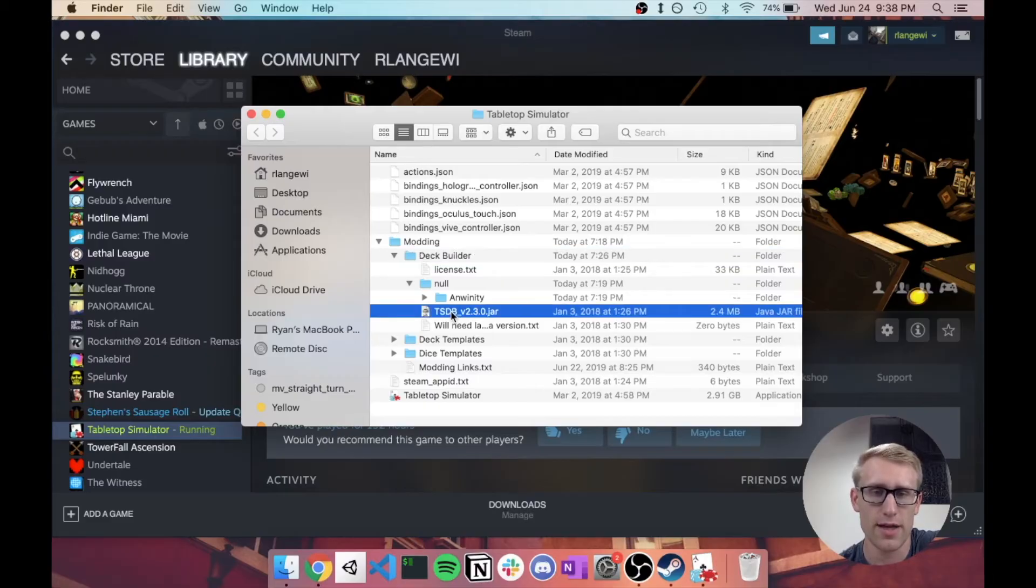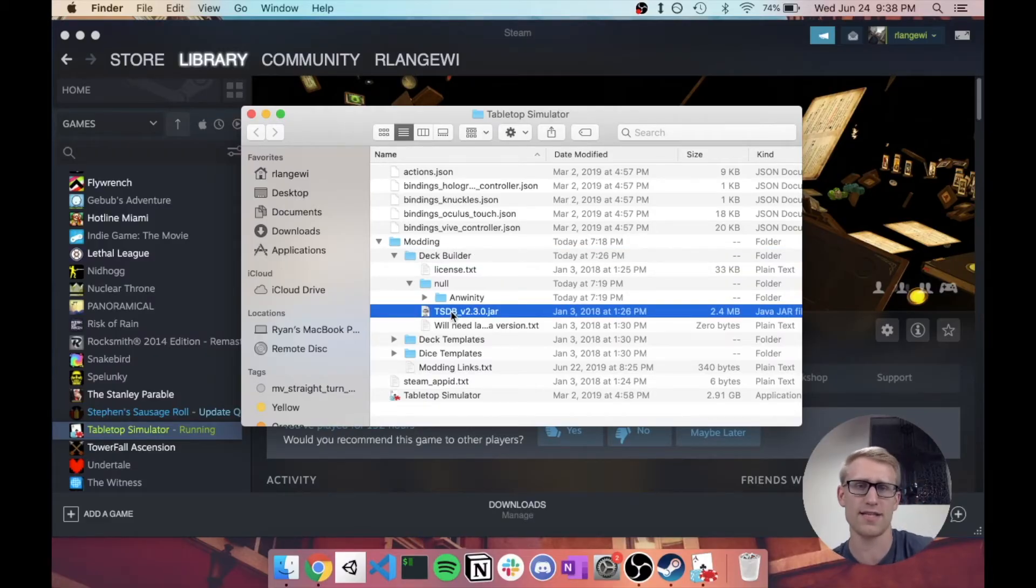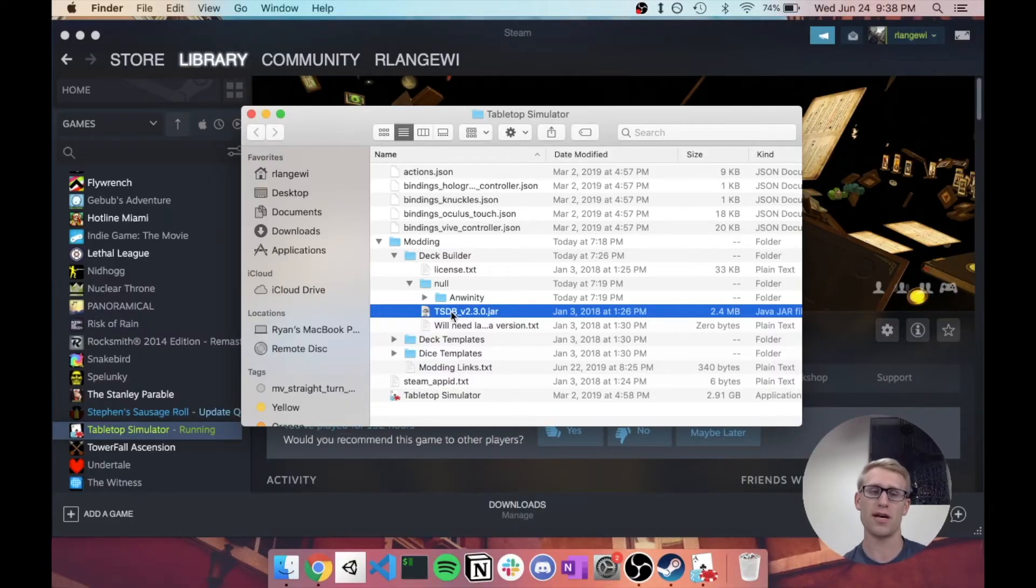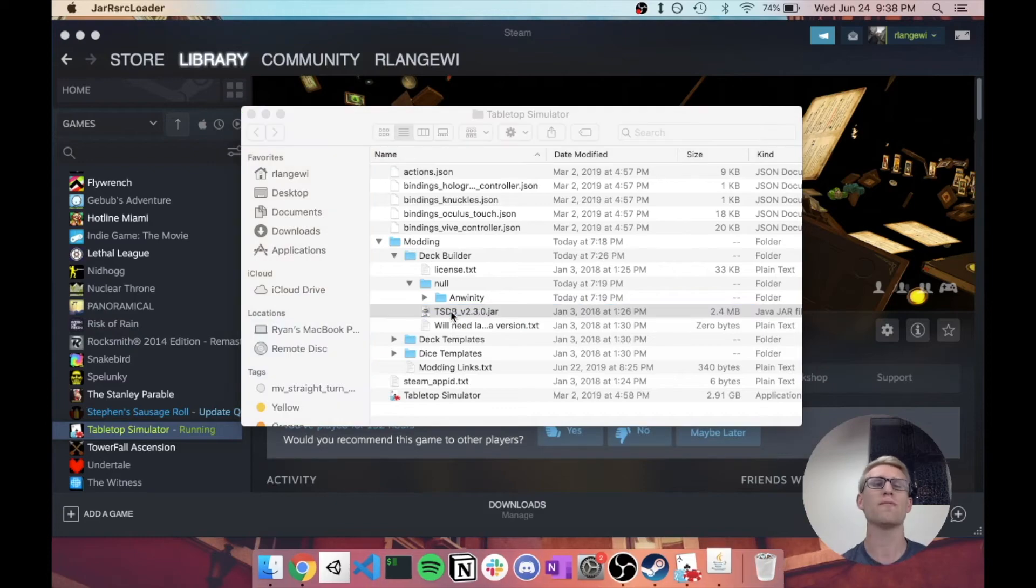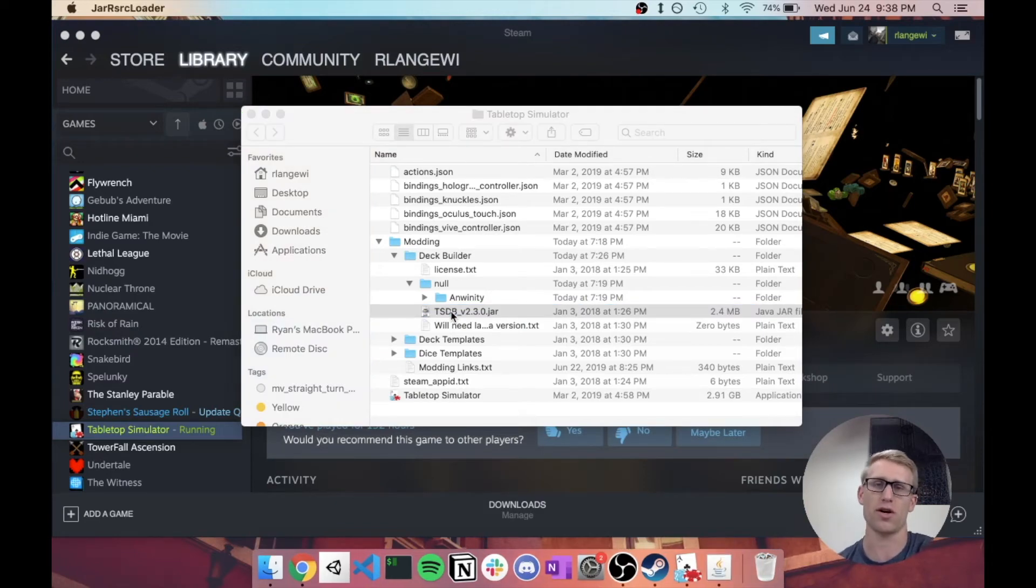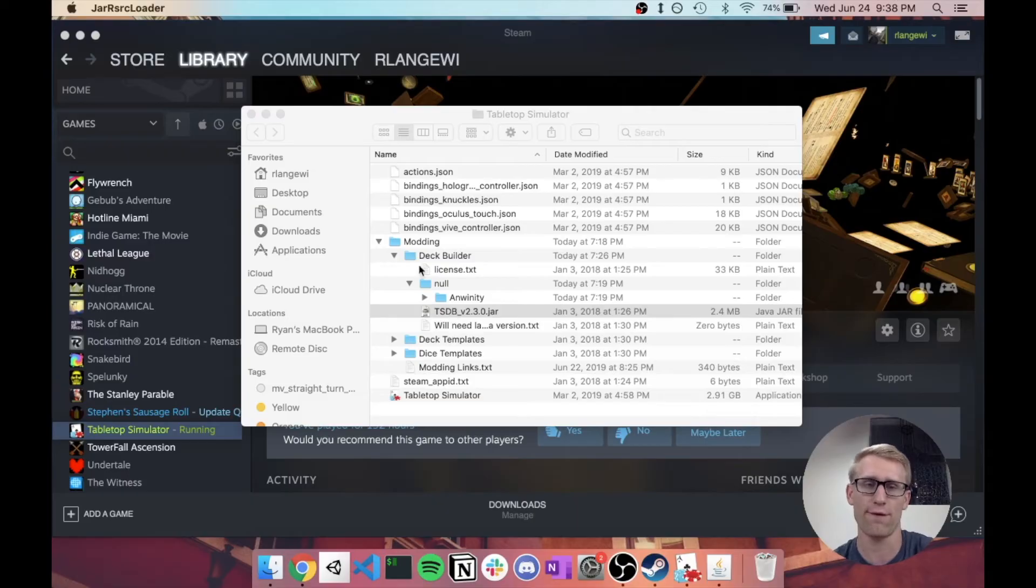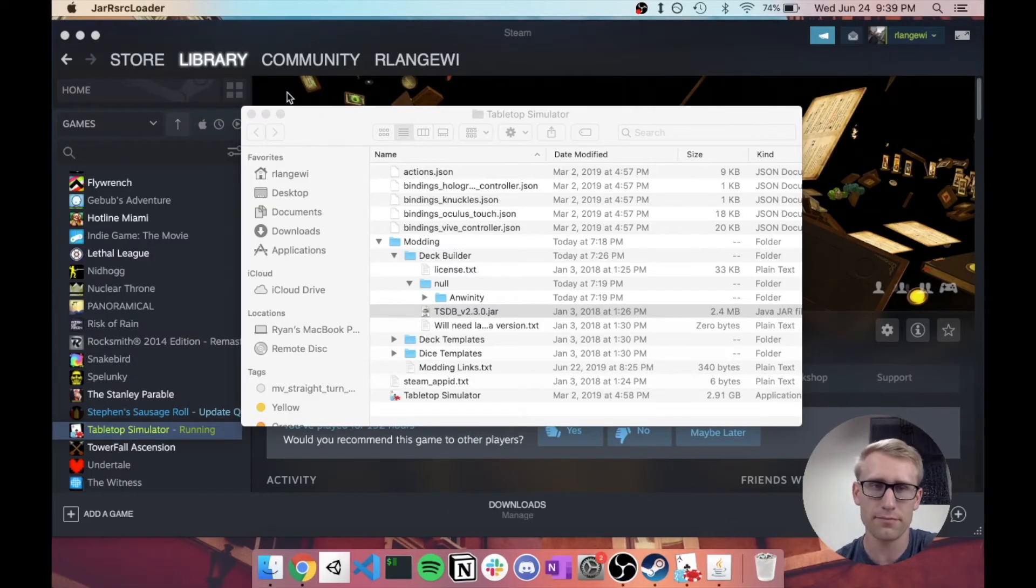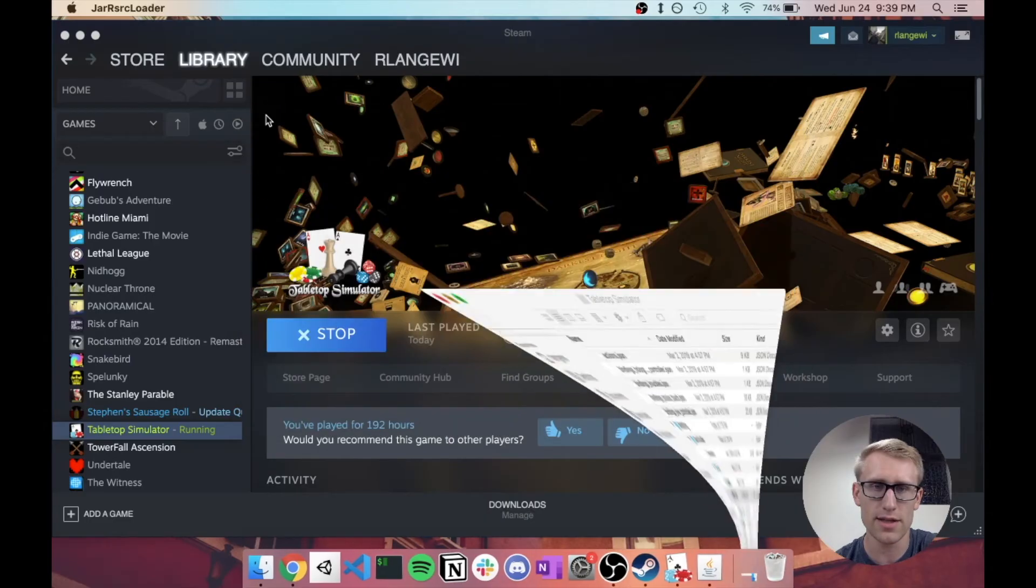But I went ahead and tried it, and it seems to work fine. You just need the latest version of Java installed, and you should be able to open this jar file. And so when I double-click this guy,